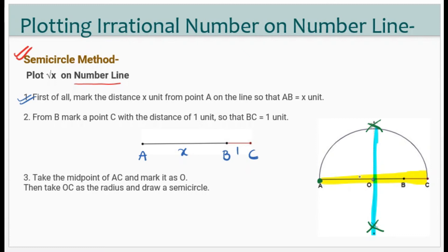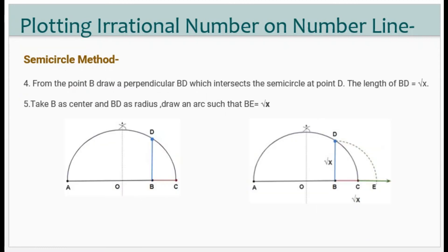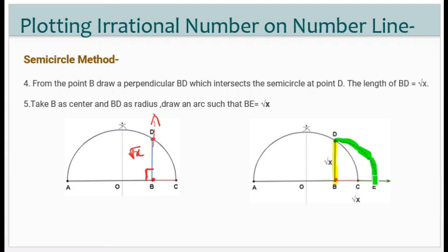O will be the center point. With OC as radius and O as center, draw a semicircle. From point B, draw a perpendicular — this perpendicular will intersect the semicircle at point D. BD will be root x, which is our required value. But this point is not yet on the number line, so taking B as center and BD as radius, draw one arc which will cut the line. BD will be the required root x.